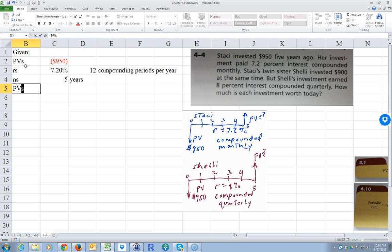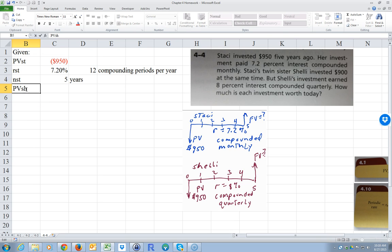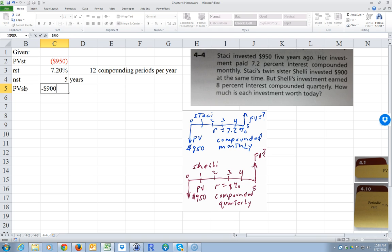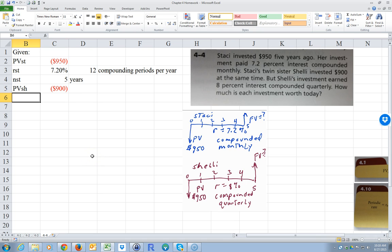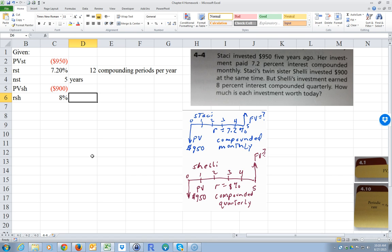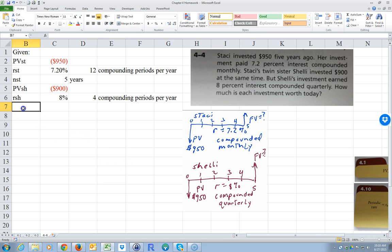And we have PV for Shelly — PV_SH is negative $900. Remember, this is 900 and I made a mistake earlier; this should be 900. And R for Shelly is 8%. It's quarterly, so it's 4 compounding periods per year. And the time for Shelly is the same: 5 years.